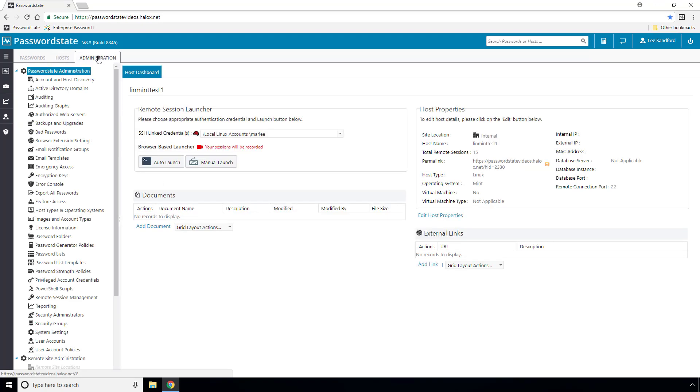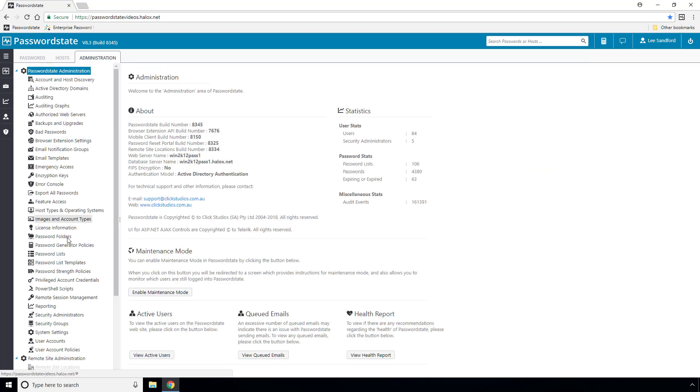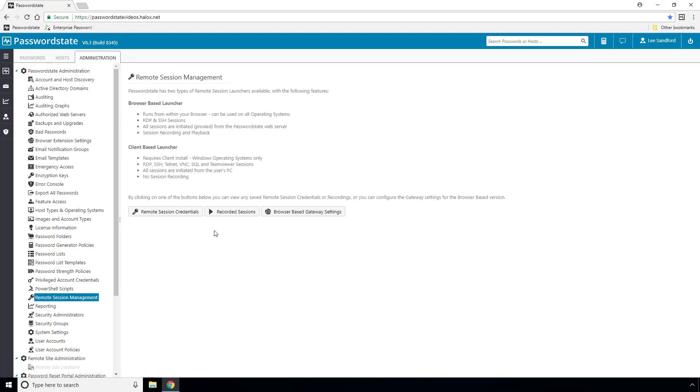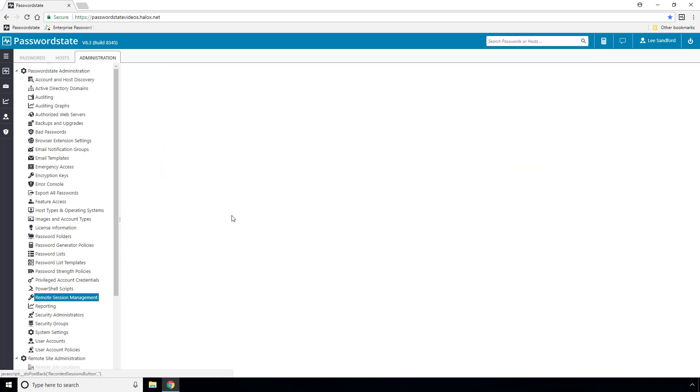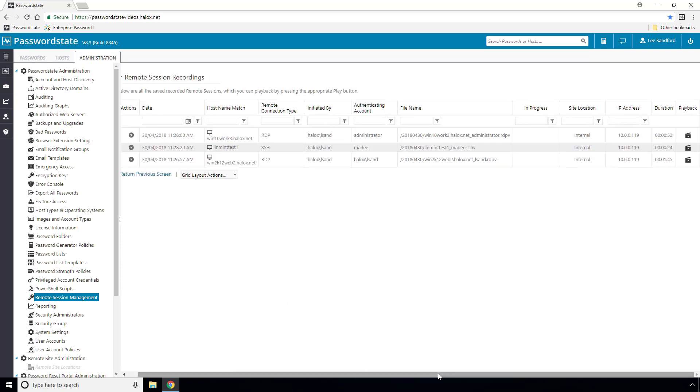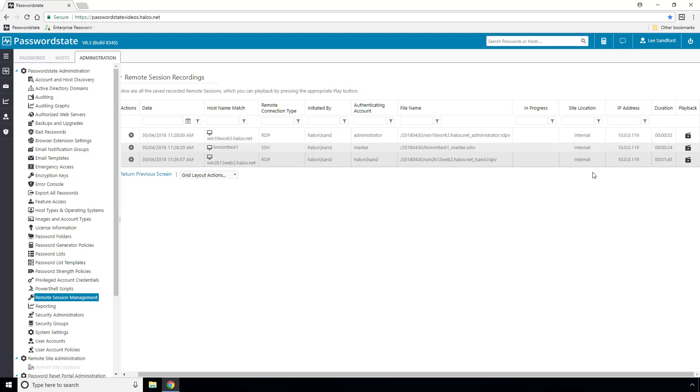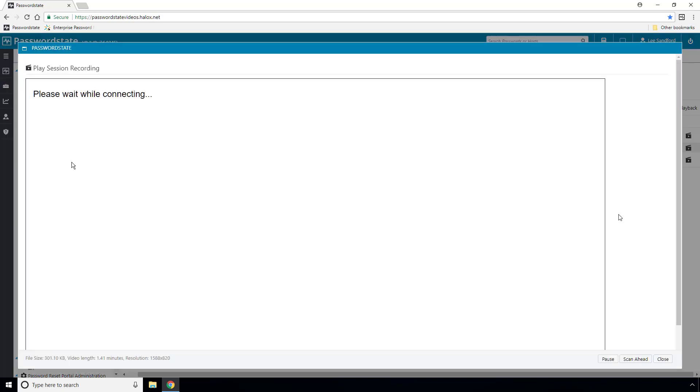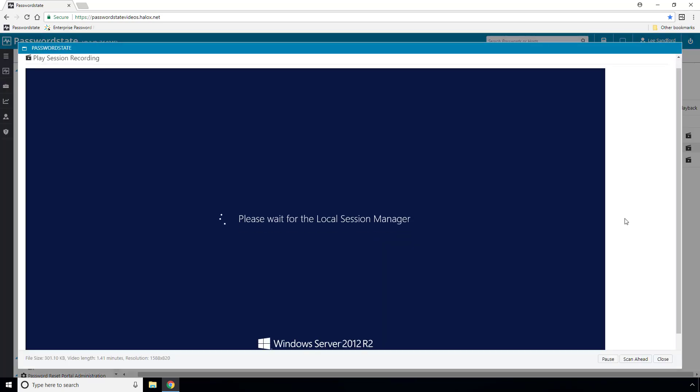If we have a look under Administration Remote Session Management Recorded Sessions, we should see three recorded sessions now in here. To view these, simply click the play button and you can use the scan ahead or pause buttons as desired.